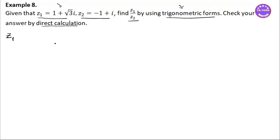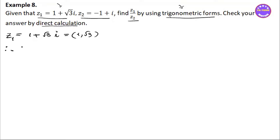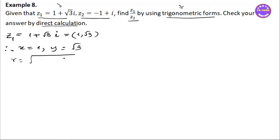With x1, y1, r1. Taking the complex number 1 plus root 3 i, we use the trigonometric form to find r. So the fast quadrant: x equals 1, y equals root 3, r equals root 3. So square root of 1 squared plus root 3 squared — root 3 gives us double square, so root of 4 equals 2. So r equals 2.